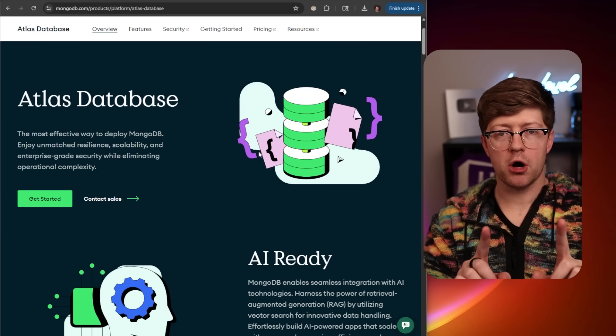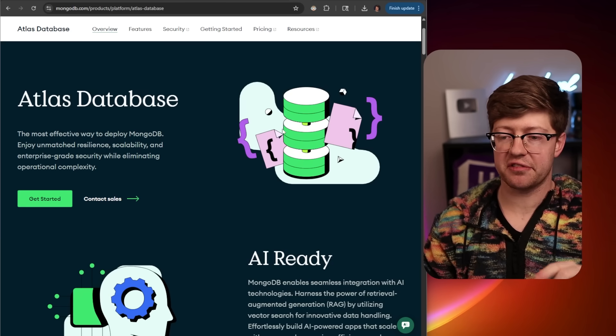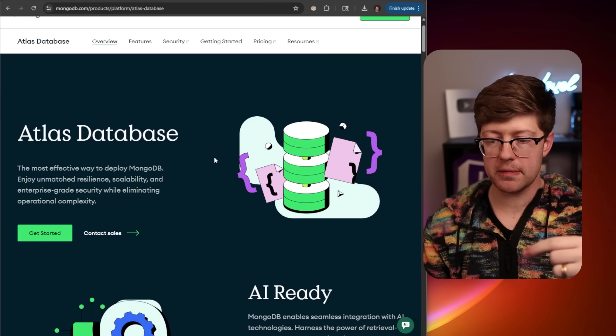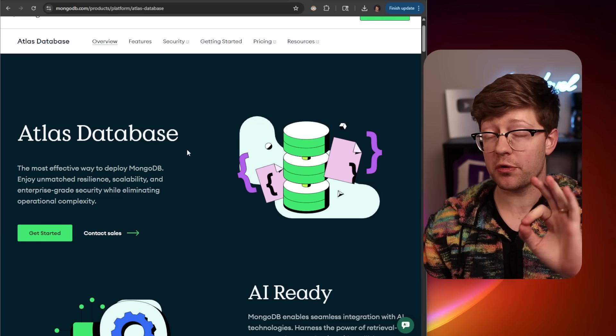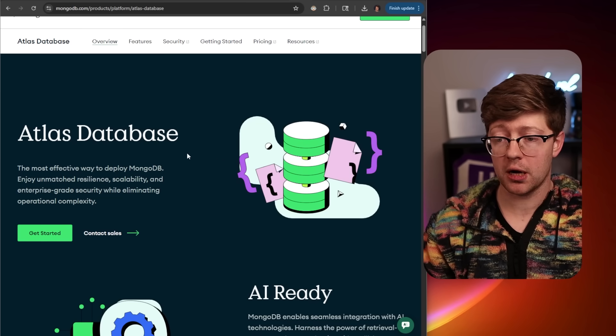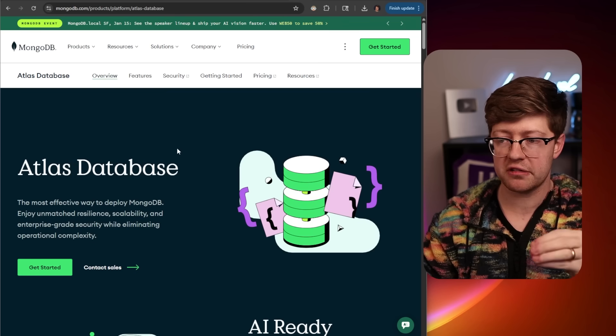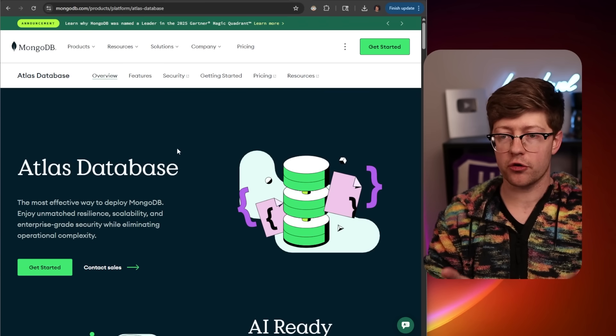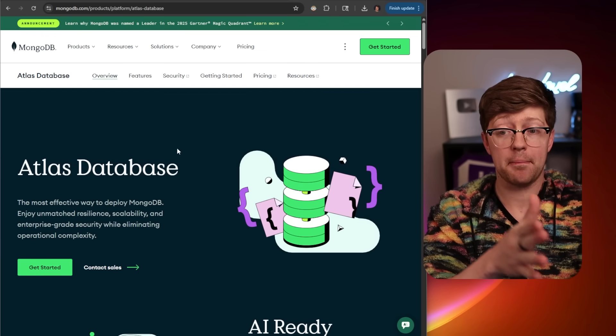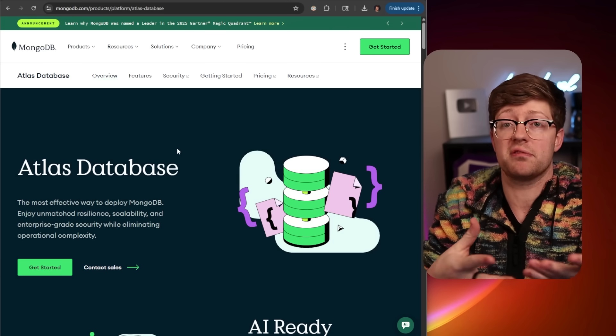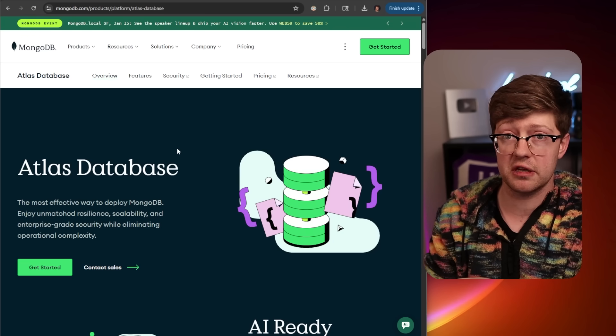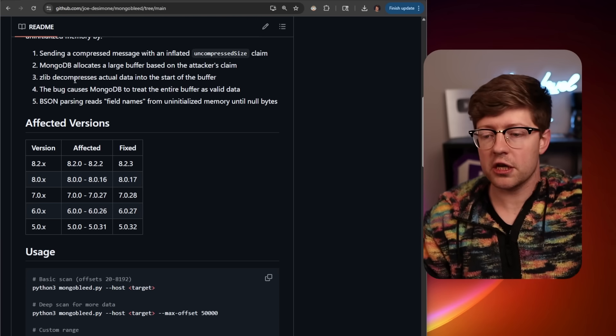I do want to highlight, by the way, that MongoDB's Atlas database, which is their self-hosted version of MongoDB that people can rent out, this was patched well before anything went public. So if you use Atlas, don't worry about this. The only instances that are still vulnerable are instances that have not been updated that are still exposed to the vulnerability post the release of the POC on Christmas. So TLDR.